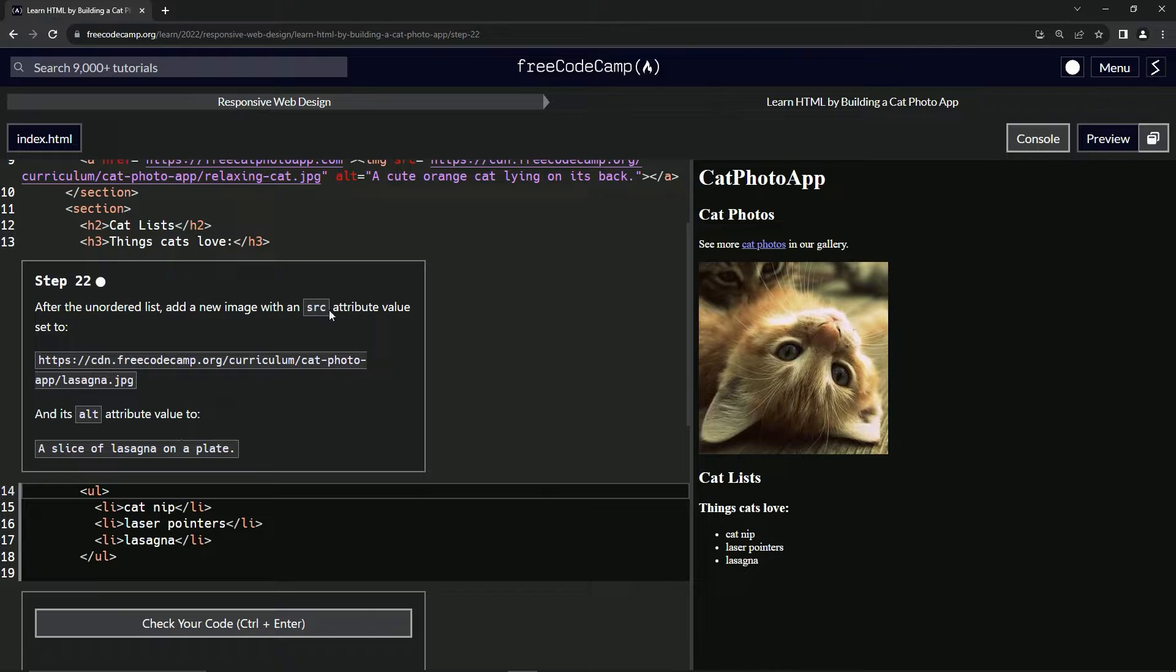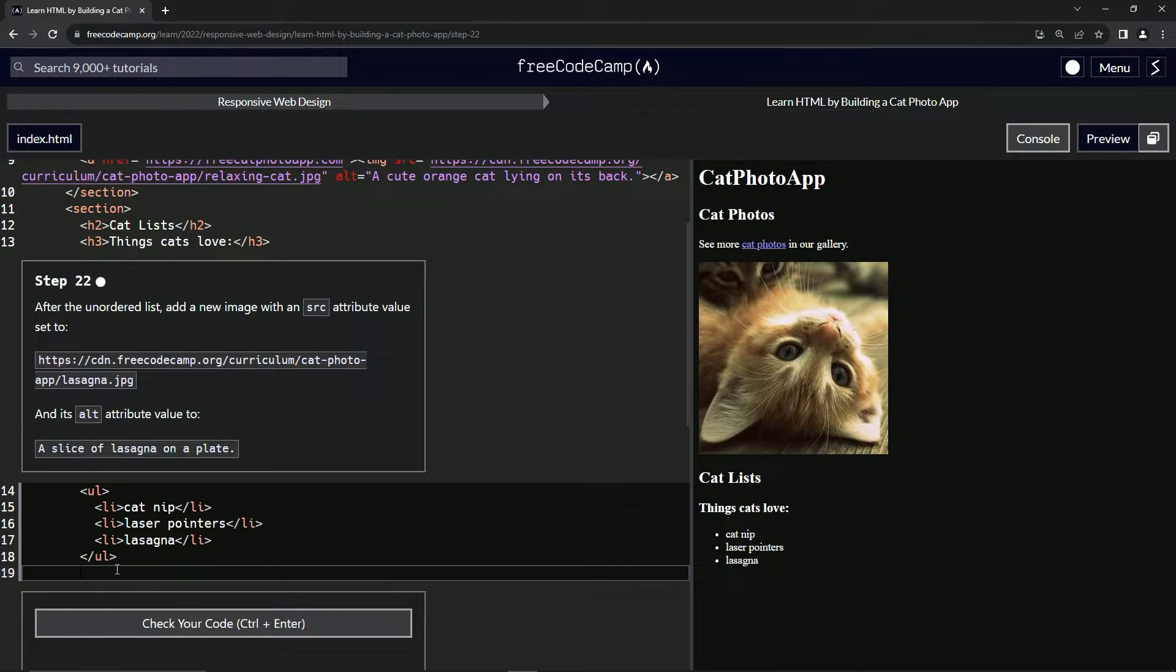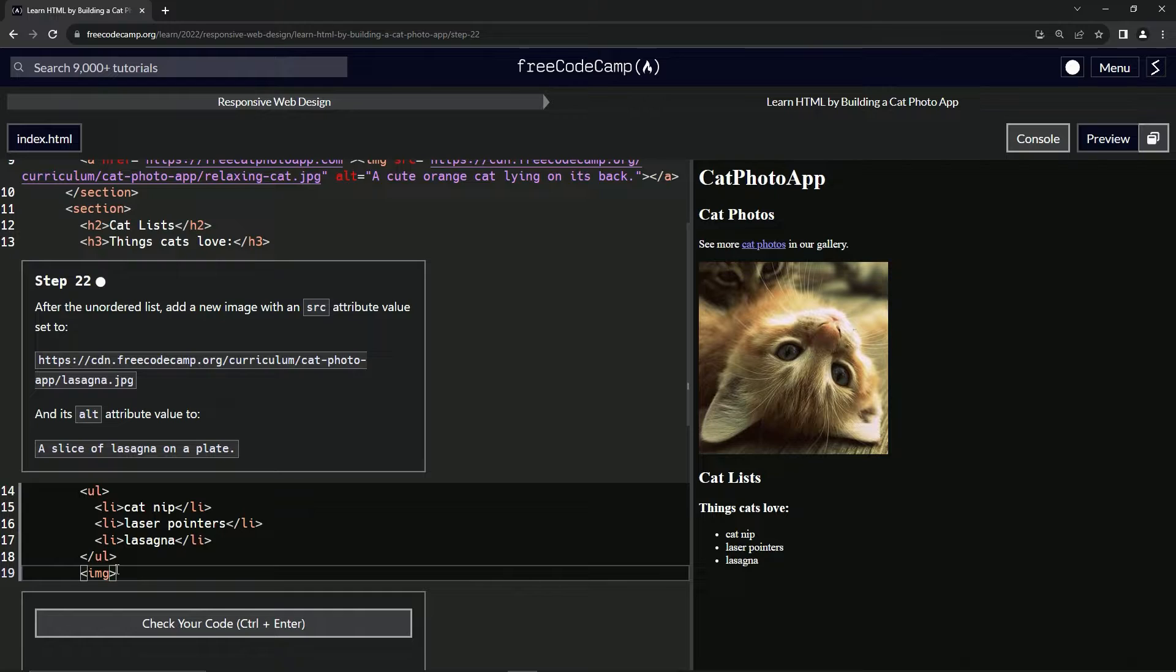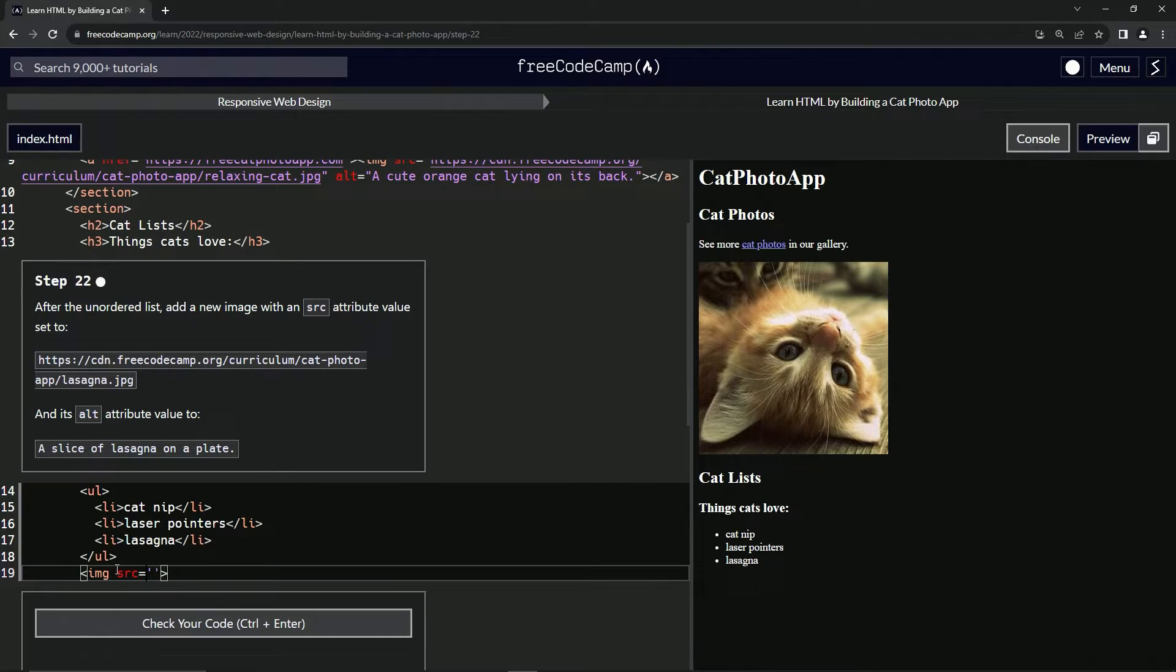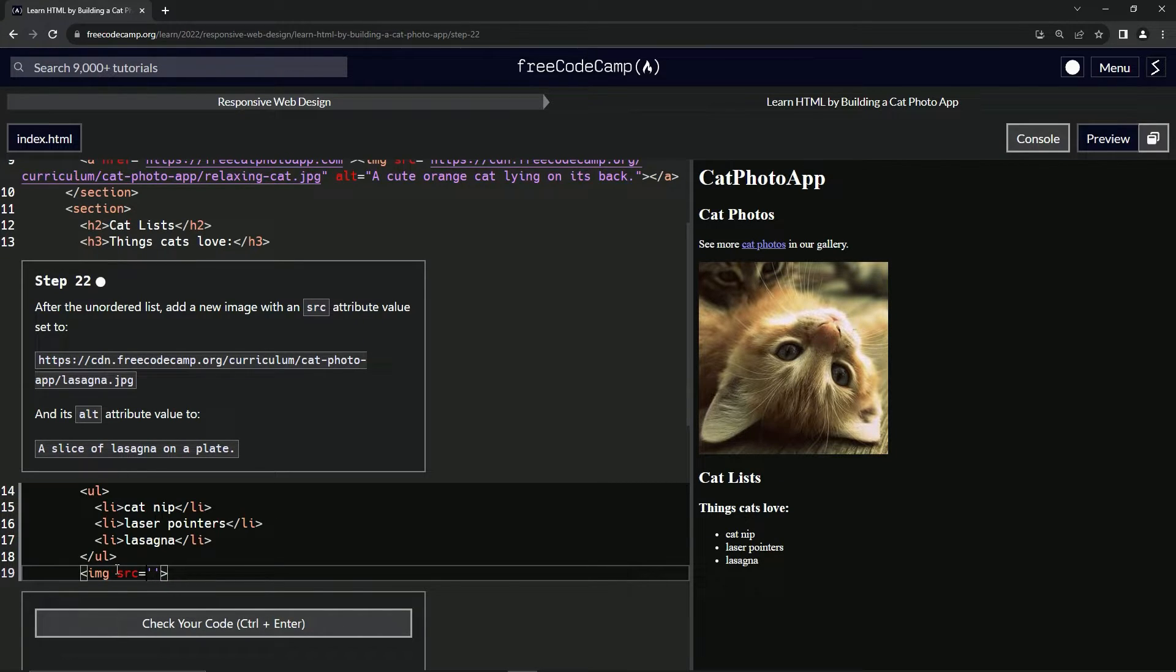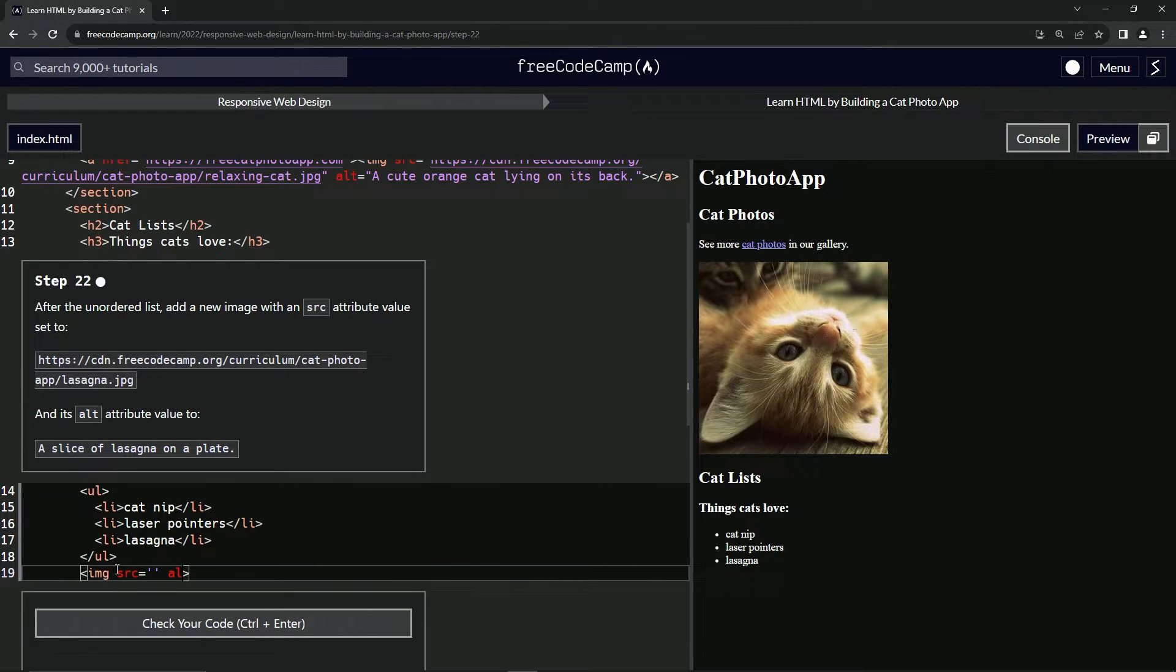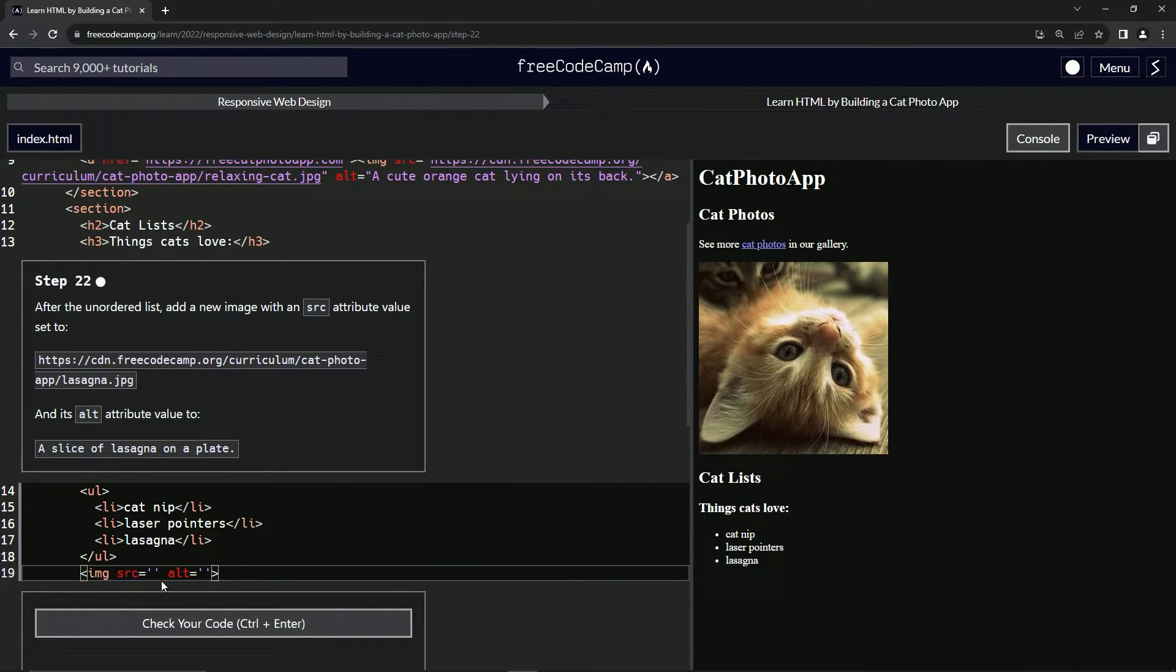So we're going to start with an image with a source. We'll start off by saying IMG like this, and we don't have to have the closing tag. And then in here, we're going to do SRC equals empty string. And then we'll also do the alt while we're at it. Alt, whoops. We'll also do alt equals empty string like that. That way we've got that part out of the way.